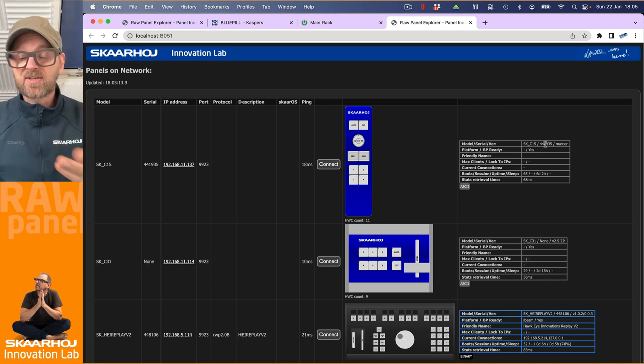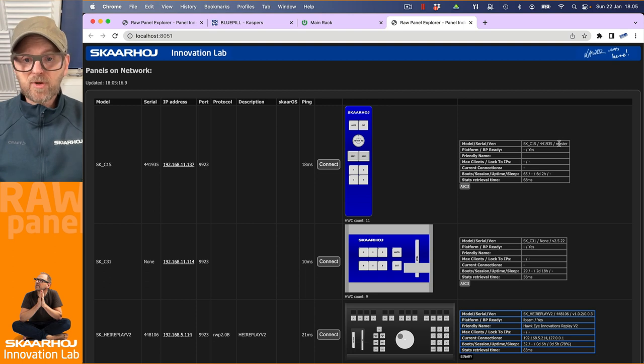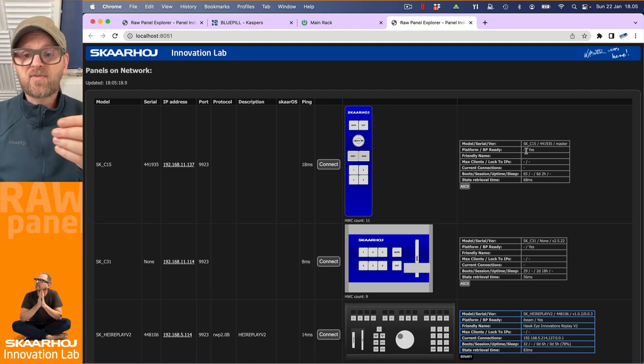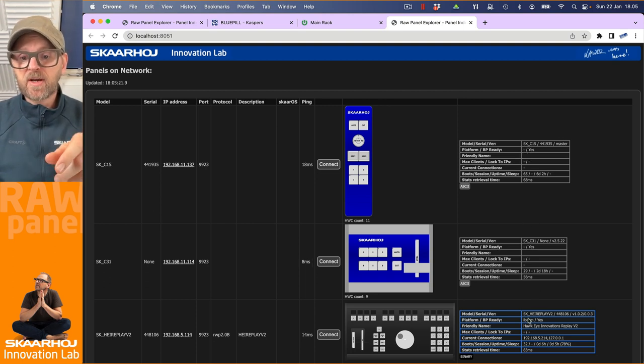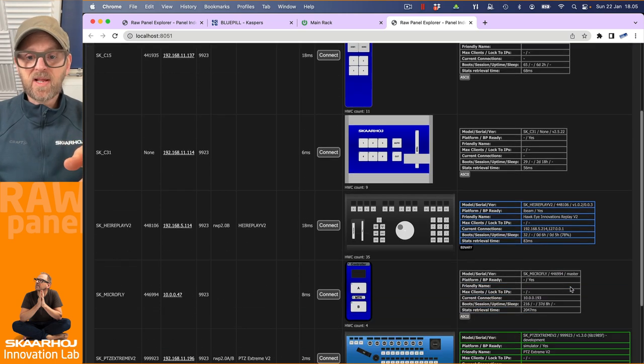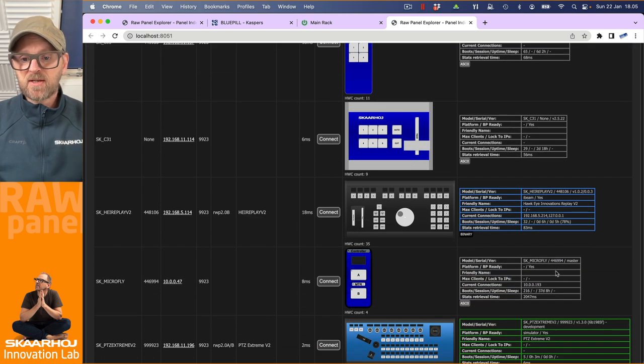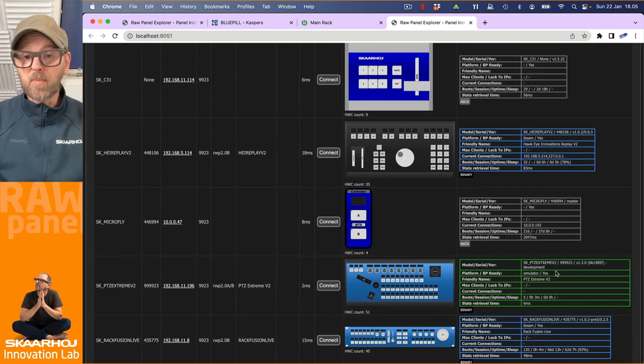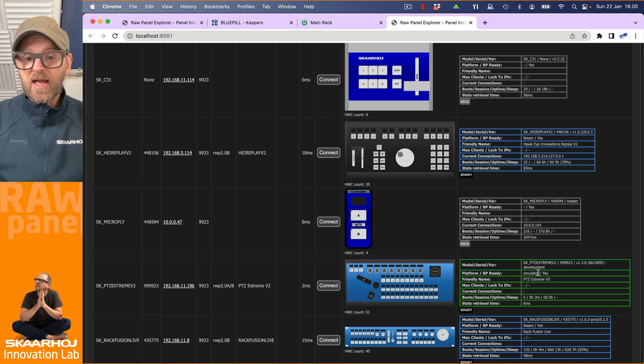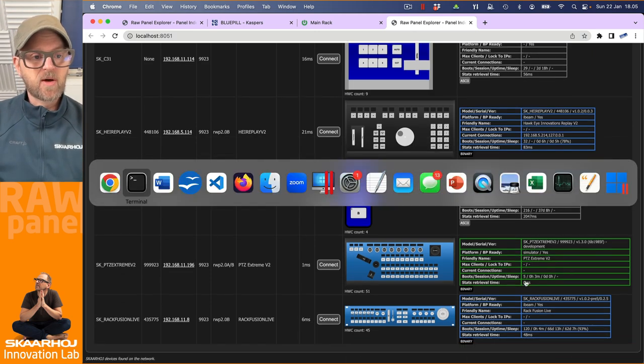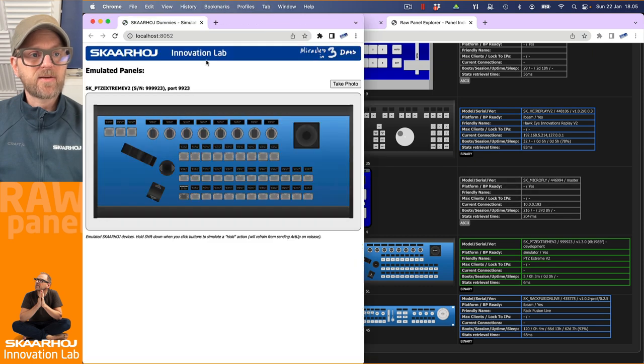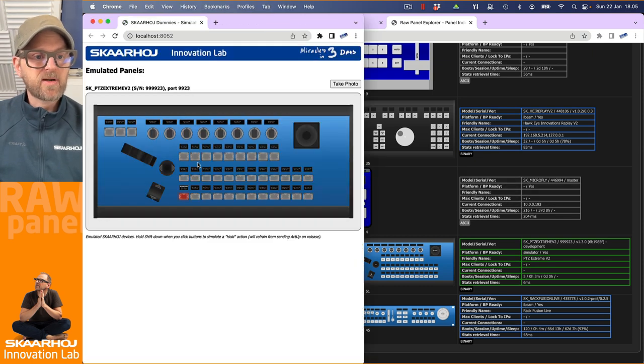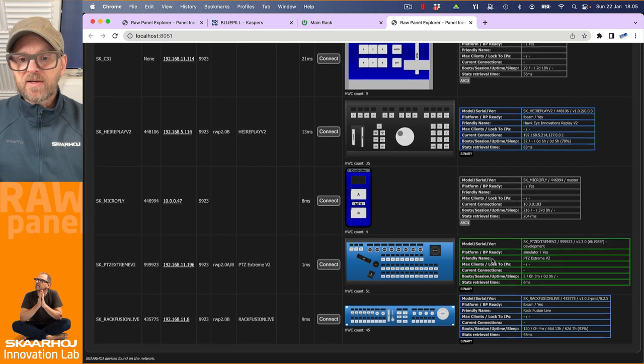It will tell you ping times to the panels, the serial number, the model, which software version it had, if it is Blue Pill ready, which platform it's possibly on. This one would be the iBeam platform, which is the code name for Blue Pill. And here we have the PDC Extreme V2, which is coming from our simulation environment.